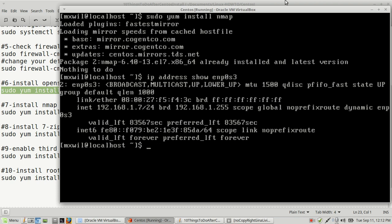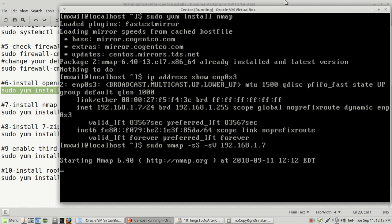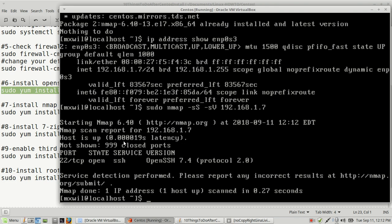Now we'll use that IP address to do a scan with NMAP. NMAP requires root rights, so use sudo. The command is: sudo nmap -sS -sV followed by the IP address. The -sS flag is for stealth scan, and -sV is for verbose output — meaning it prints results to the screen. As you can see, it's done a successful scan of all 1,024 known ports. The only port I have open is port 22, which is the SSH port used when you want to SSH to or from this machine.